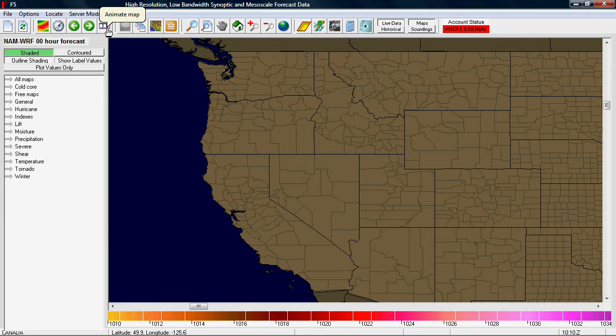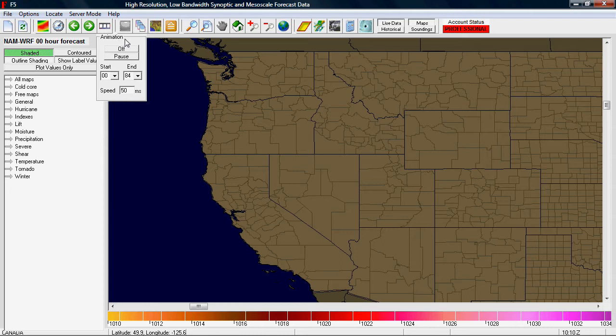This button — it says 'animate map' and looks like a time strip — does what you would think. It lets you set up an animation.